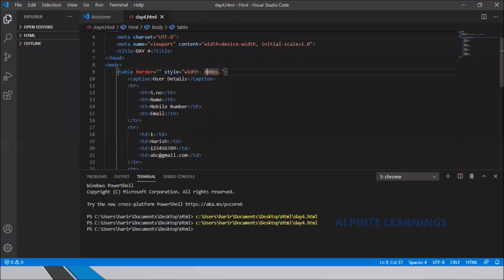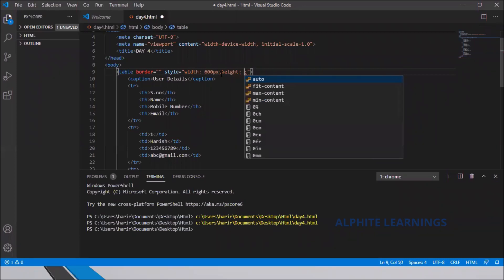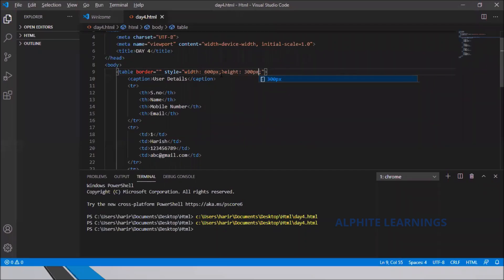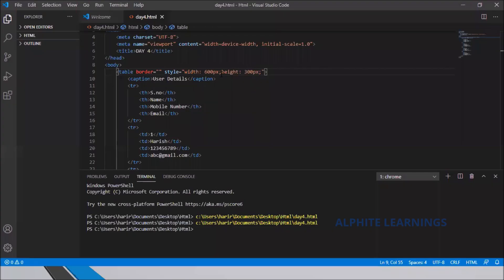Similarly you can add height as well. I'll mention 300 pixels for height. See — the height and width of the table have both increased. That's all about increasing the height and width of a table using the style attribute.